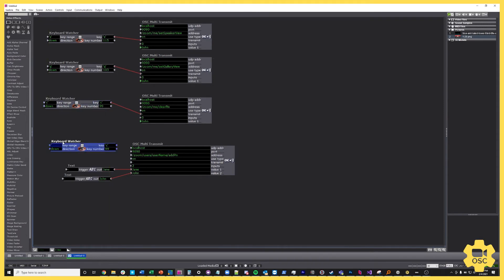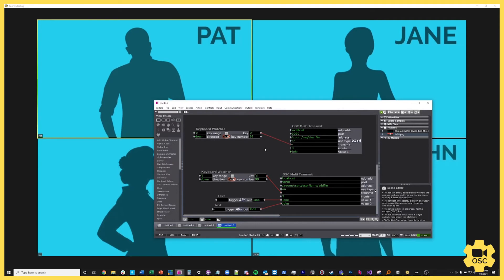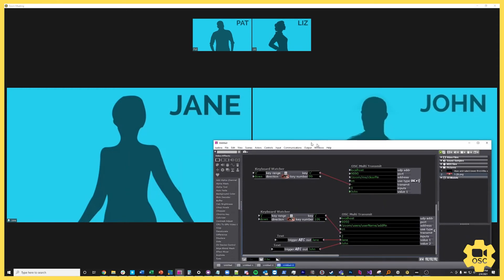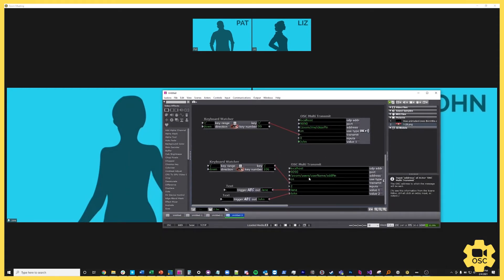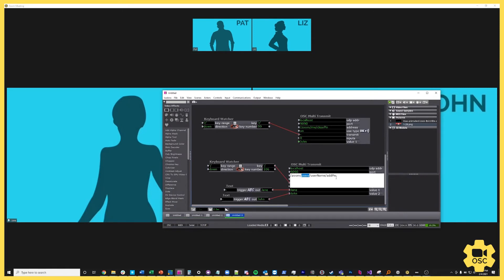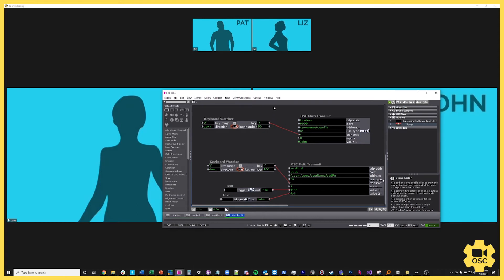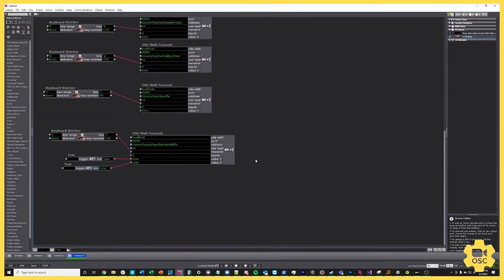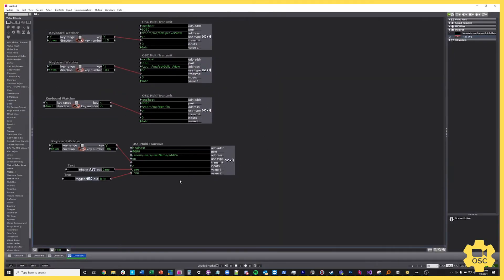I'll make a keyboard watcher and use the J key for our Jane and John super source, hooked up to the transmit. Watch what happens when I hit the J key in Isadora — we've instantly called up Jane and John as a two-up. That is extremely powerful when you combine the users group with the add pin command, because now you've created the ability to make any multi-shot or super source from the participants in the call.